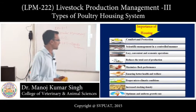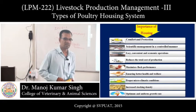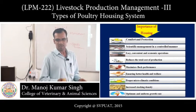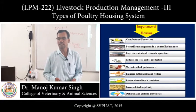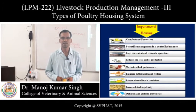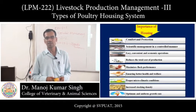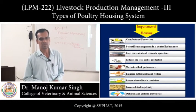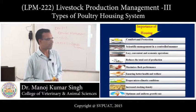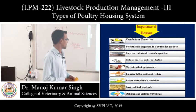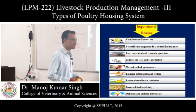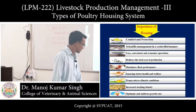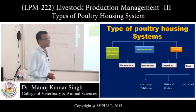Different housing systems allow us to increase or decrease stocking density and space requirements for the poultry. We can also maintain an optimum and uniform growth rate by providing appropriate housing facilities.